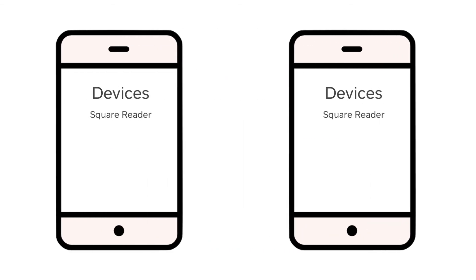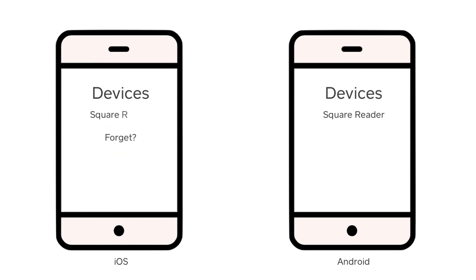On an Apple device, tap the information symbol, then forget this device. On an Android device, tap the gear icon and then forget.